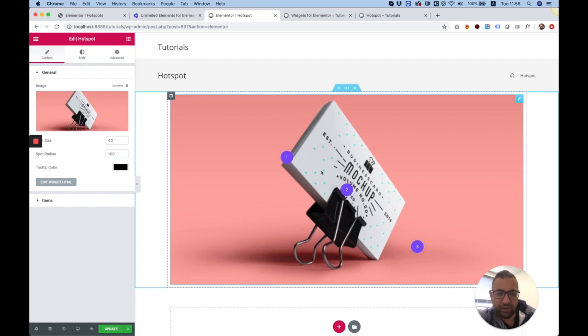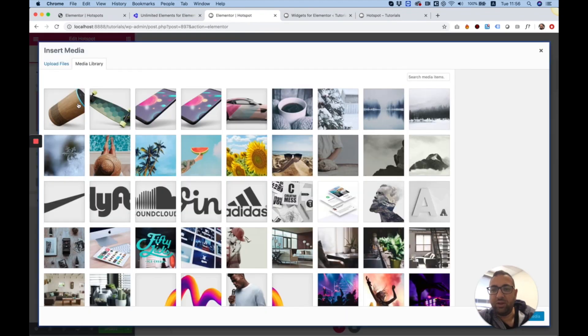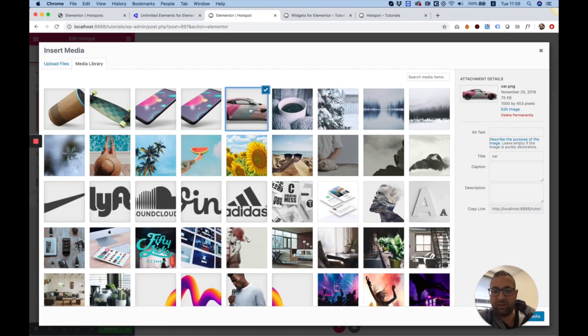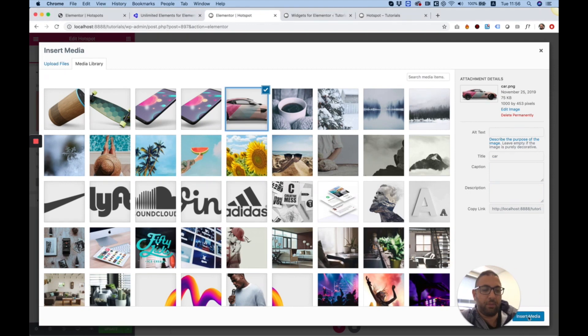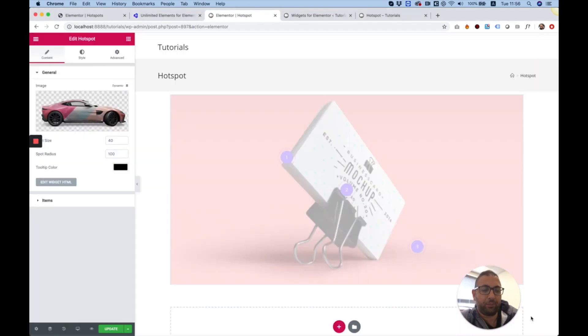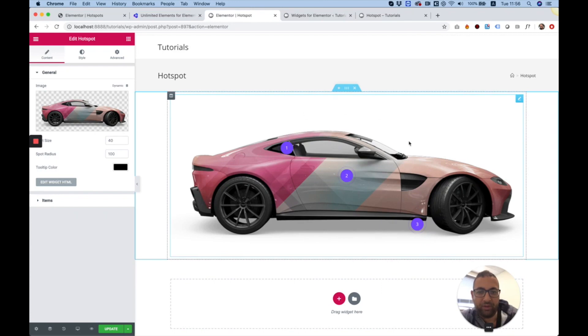The first setting we're going to want to change is the image. I'm just going to select this car image and click Insert Media. Perfect. It's been added.